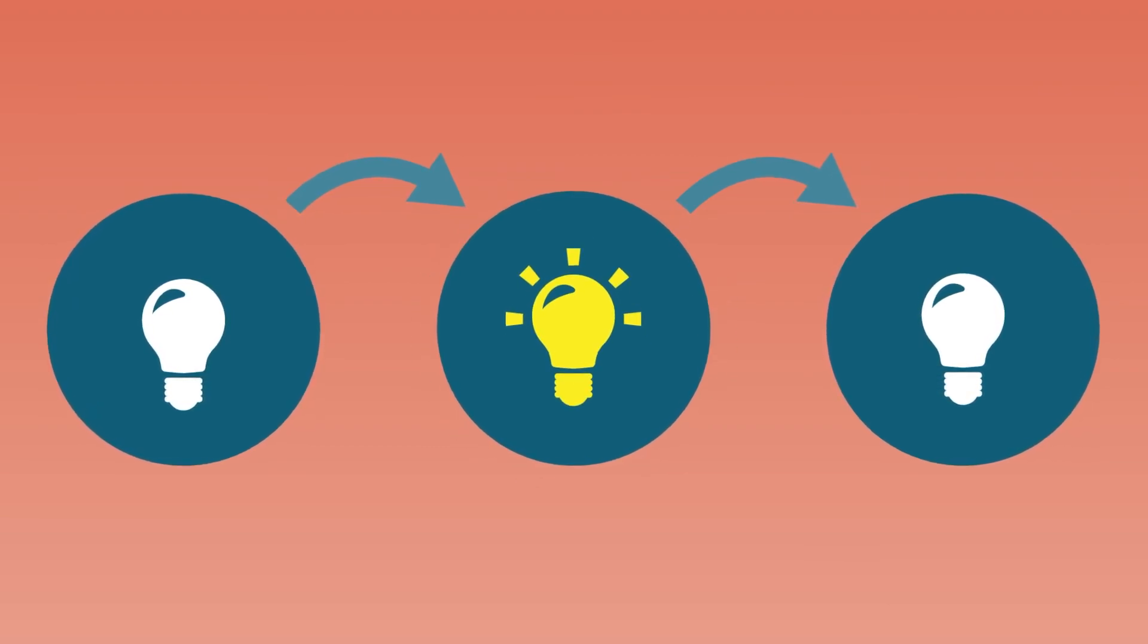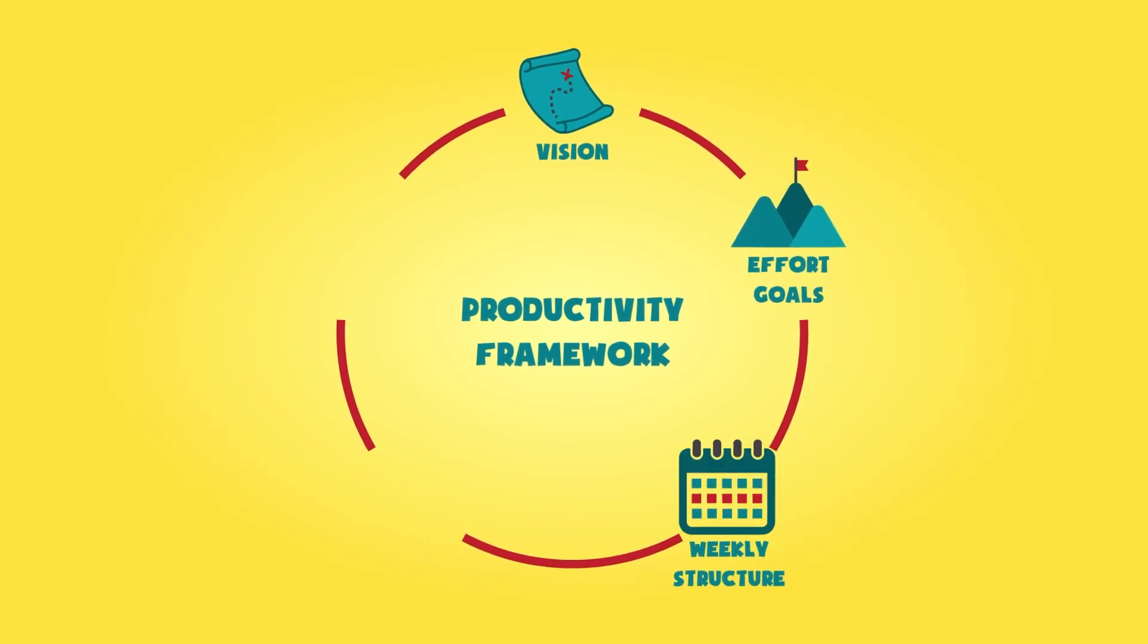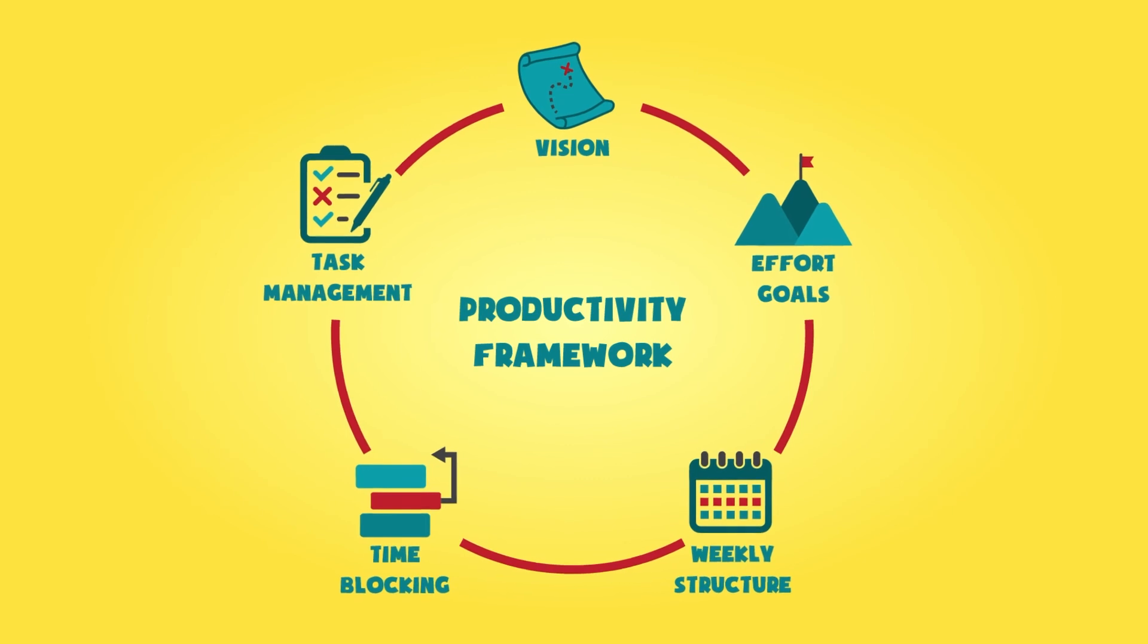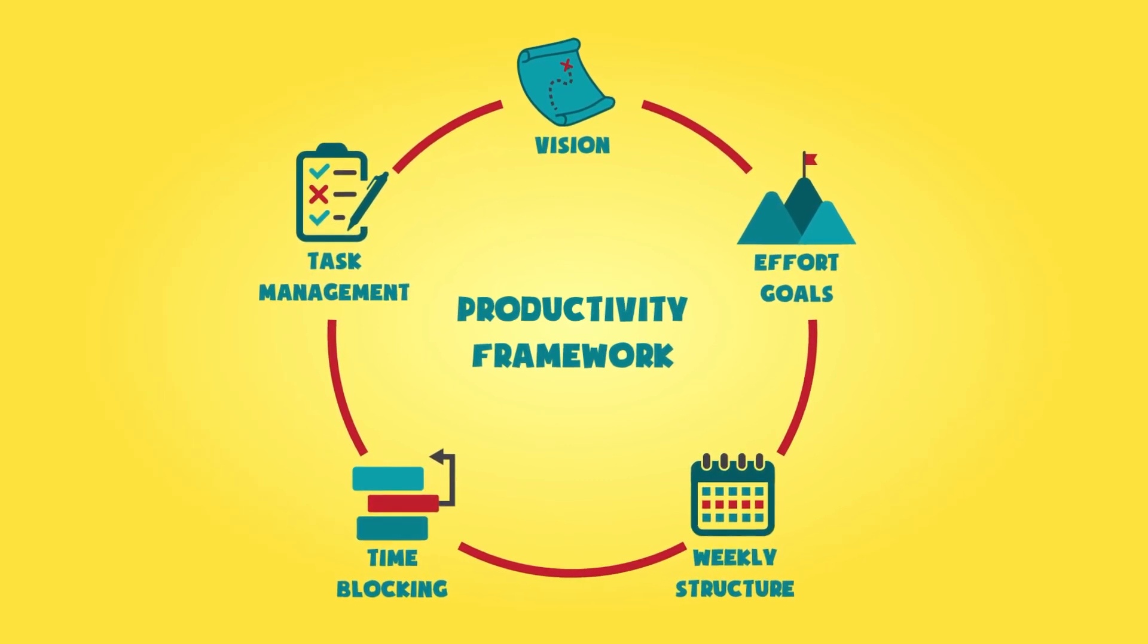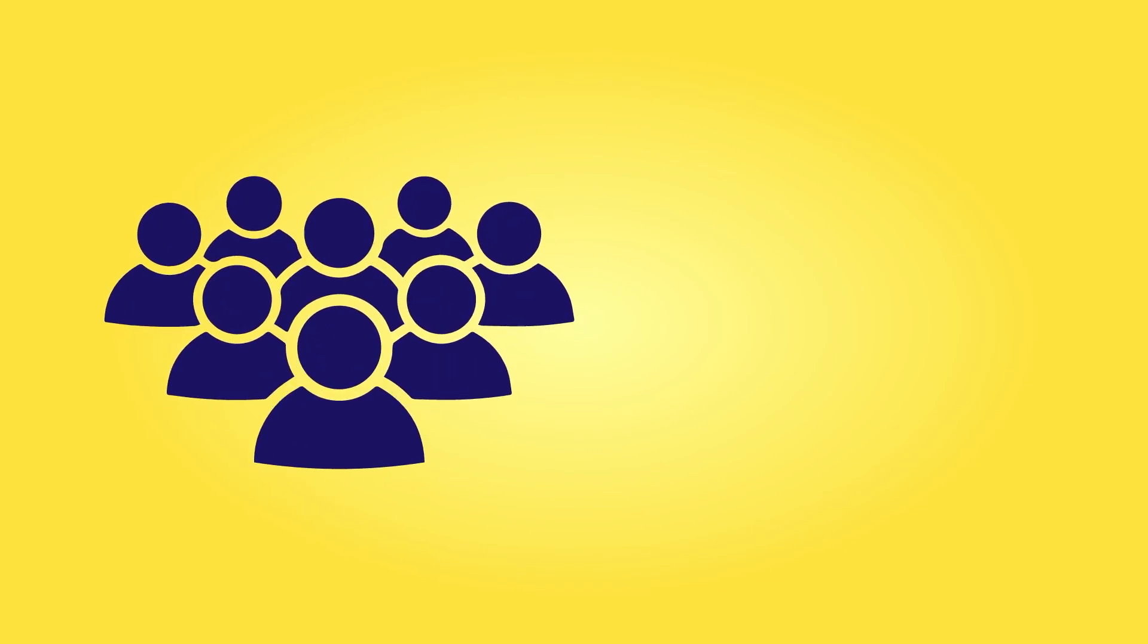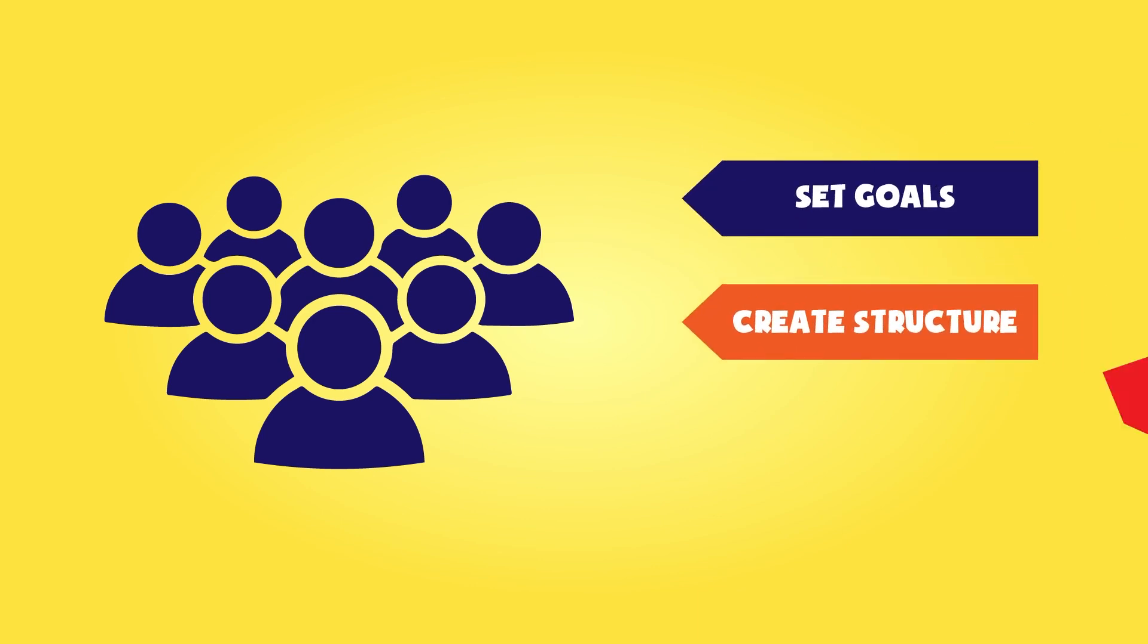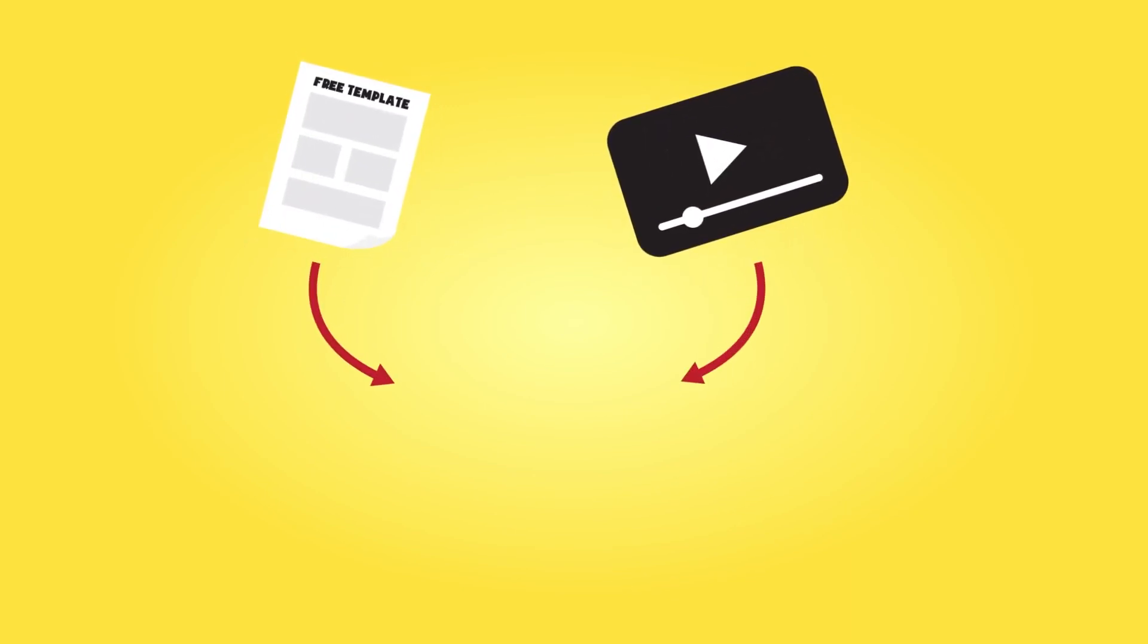And speaking of strategies, I would like to use the opportunity and share the productivity framework that I use to structure my life and achieve my goals. Is it the best strategy to be productive? I don't know. But it works for me and hundreds of people who also use it. It's the system that you can use to set goals, create structure, and manage your tasks. There is a free template that you can download, and it comes with a training video that explains how this system works.